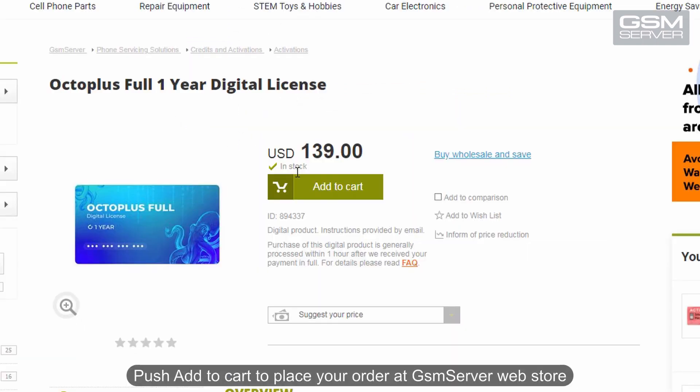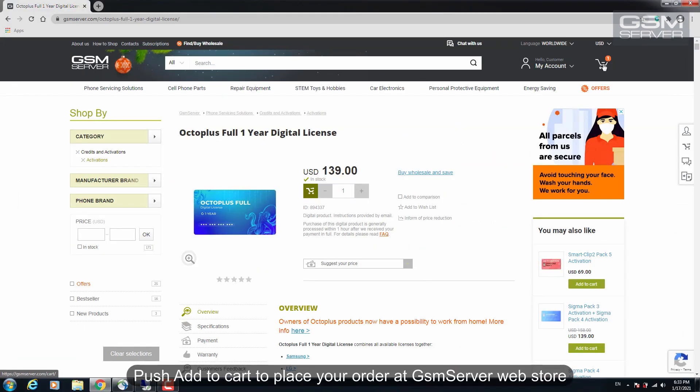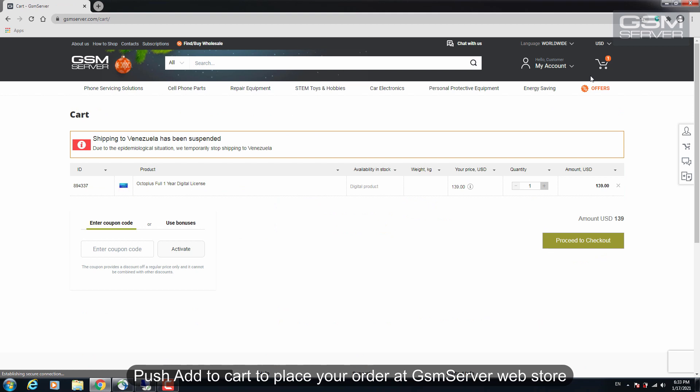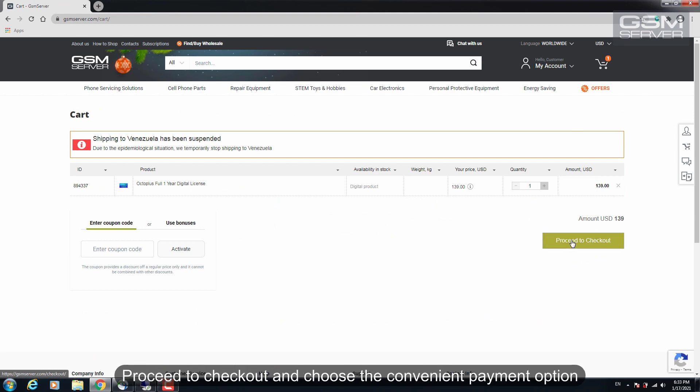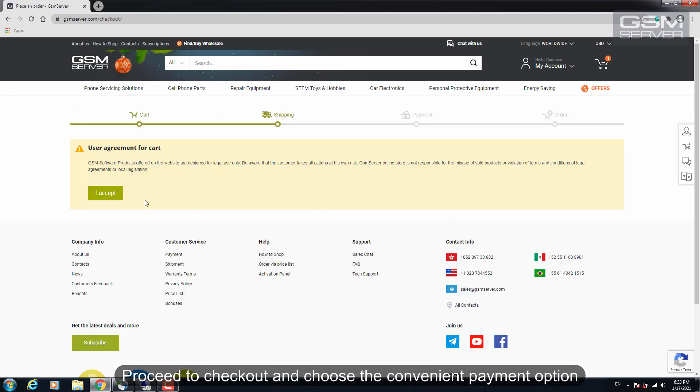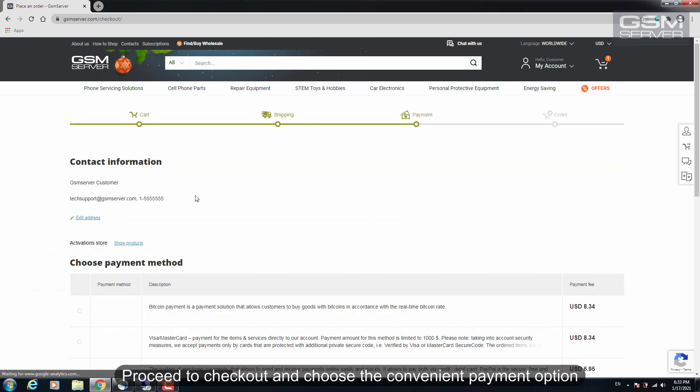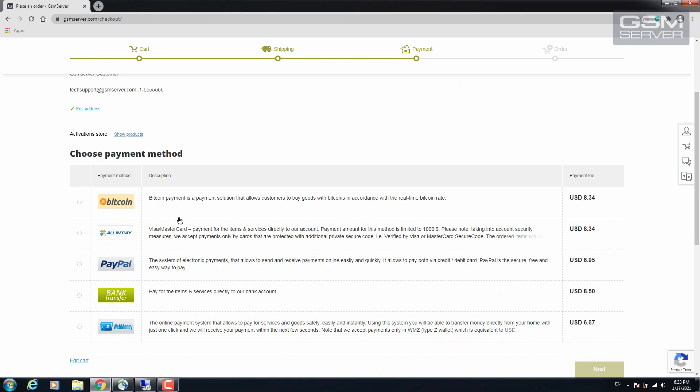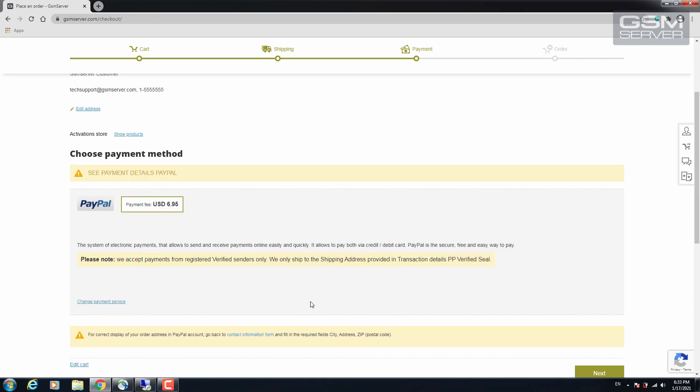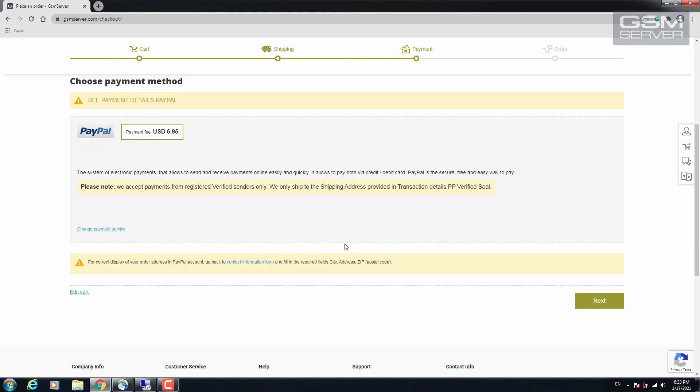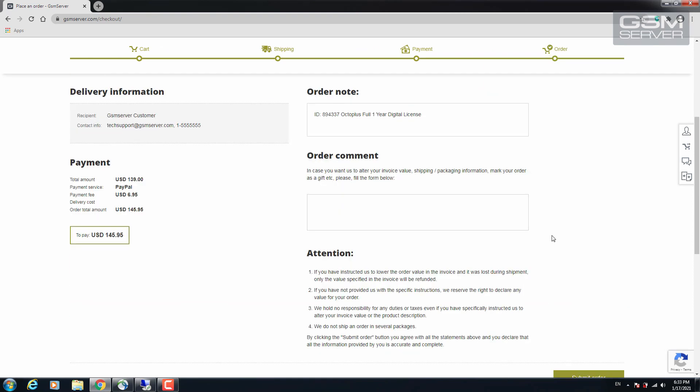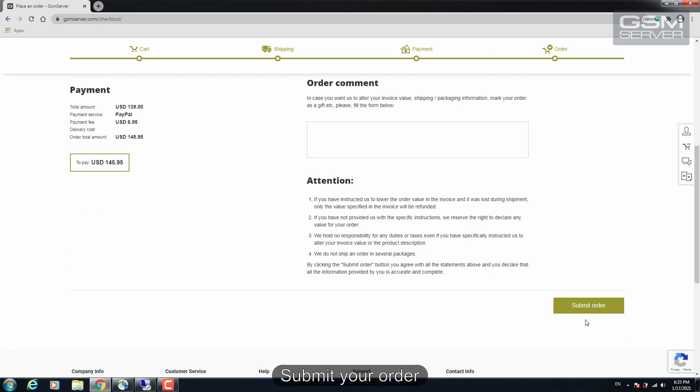Push add to cart to place your order at GSM server web store. Proceed to checkout and choose the convenient payment option. Submit your order.